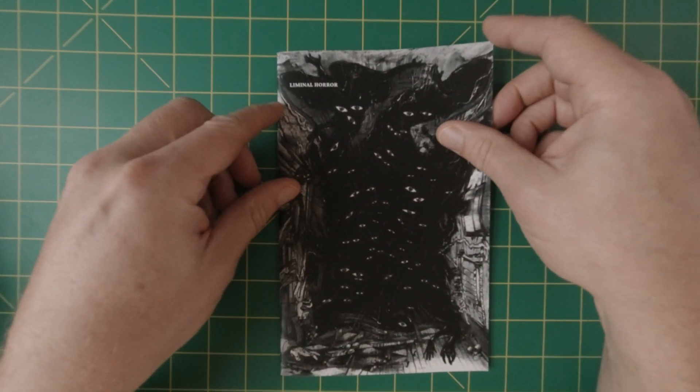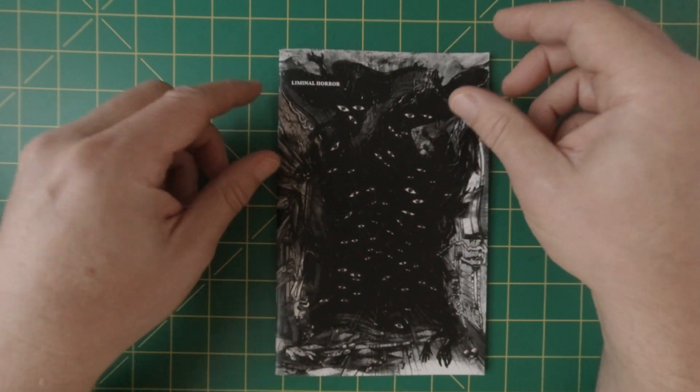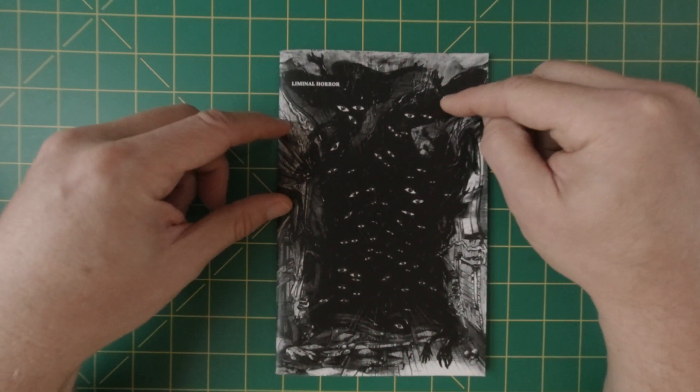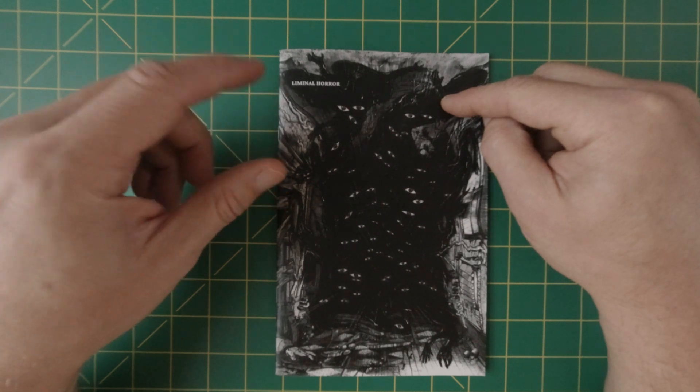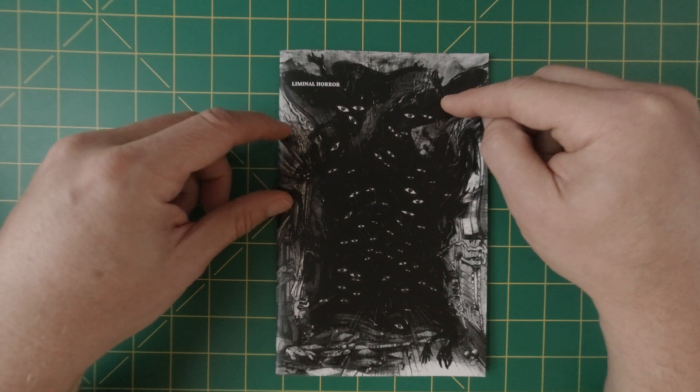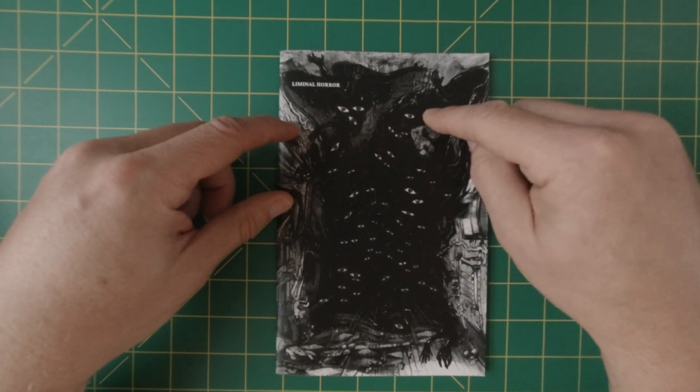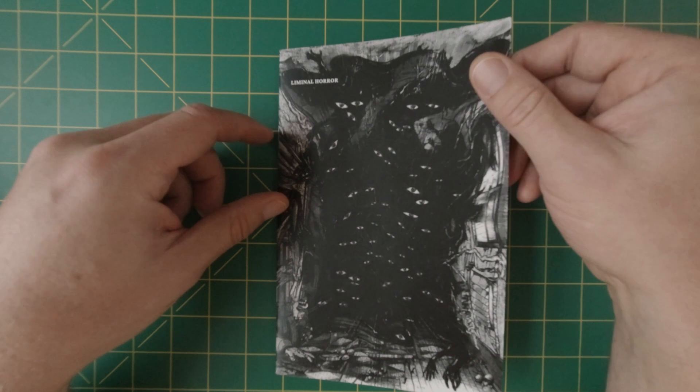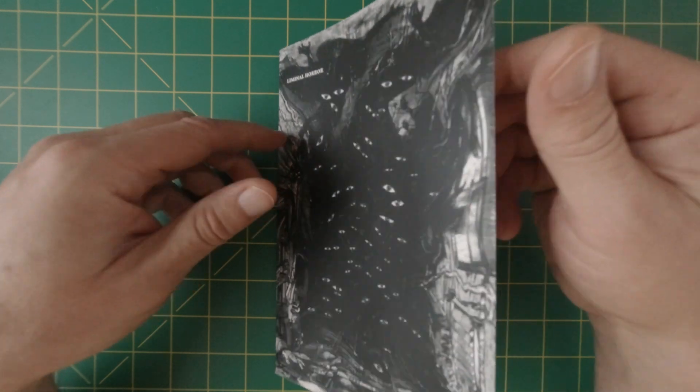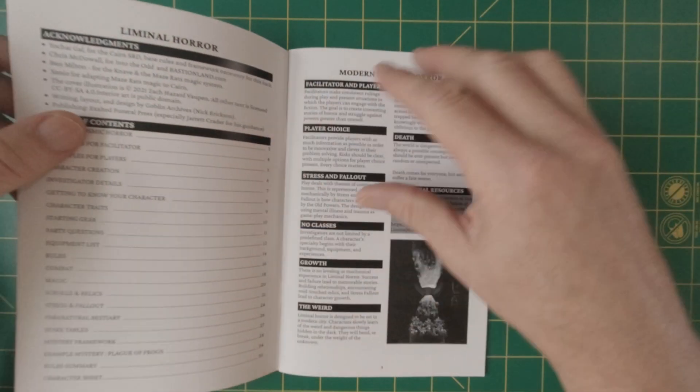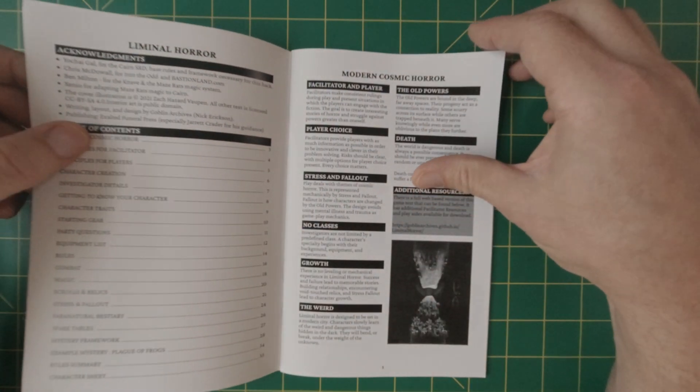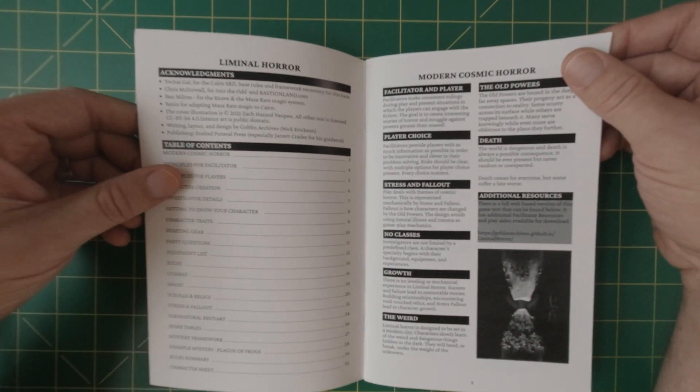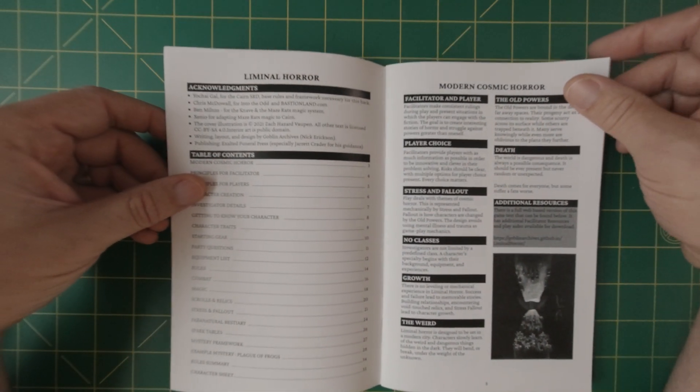So Liminal Horror, I know that there is a Halloween bundle going on right now and you can get all the Liminal Horror books at a discount if you get the whole bundle. And that's the PDF versions.